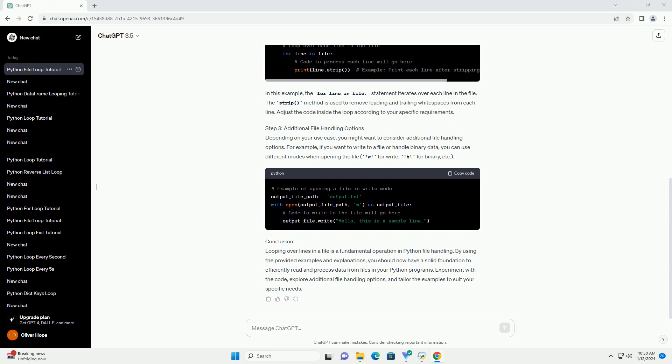Conclusion: Looping over lines in a file is a fundamental operation in Python file handling. By using the provided examples and explanations, you should now have a solid foundation to efficiently read and process data from files in your Python programs. Experiment with the code, explore additional file handling options, and tailor the examples to suit your specific needs.